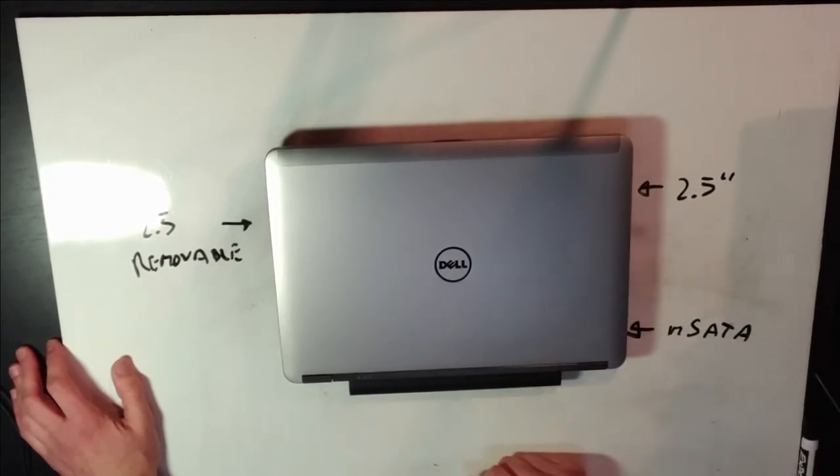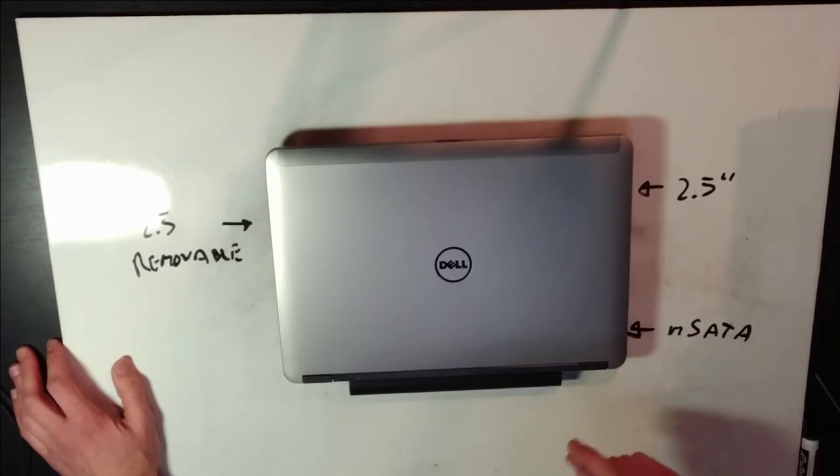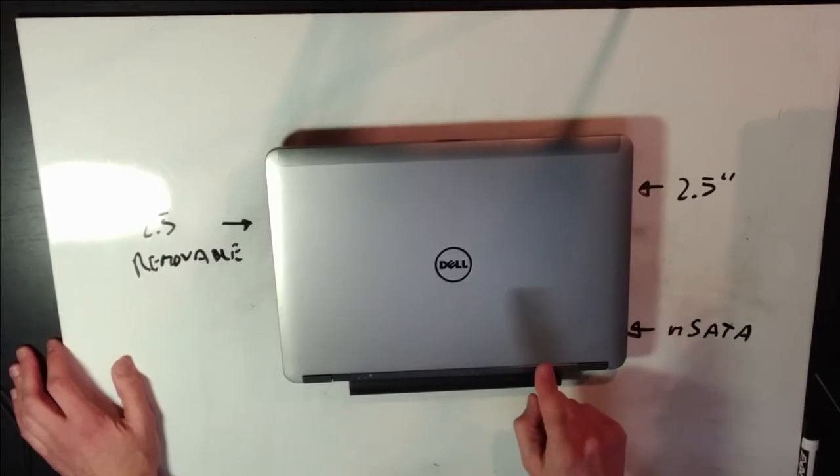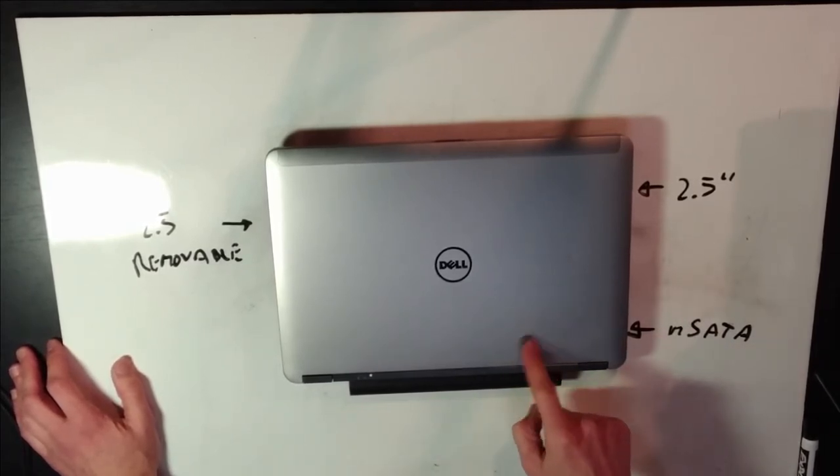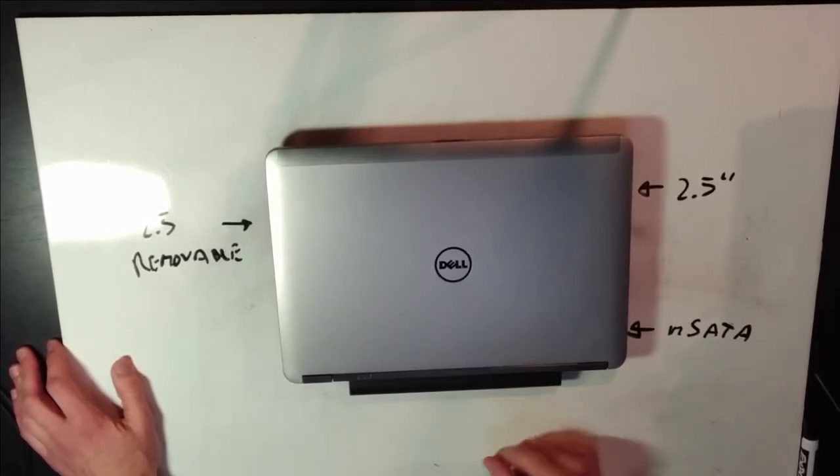Dell Latitude E6440, quite possibly the best laptop ever made, for me.